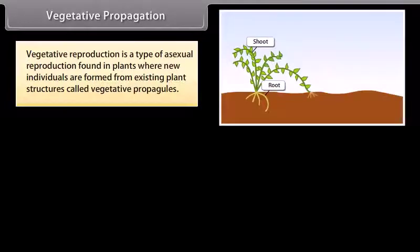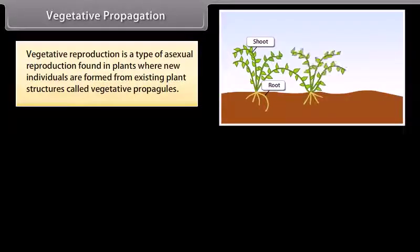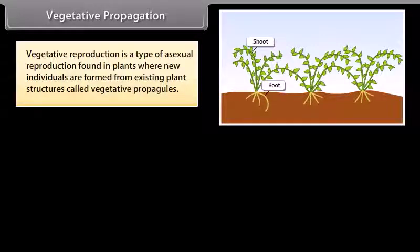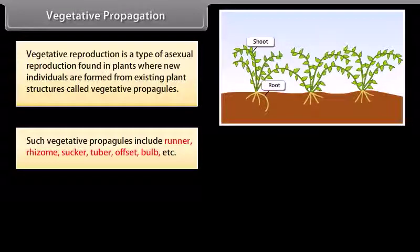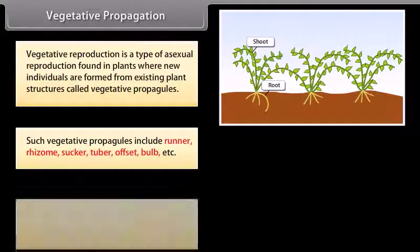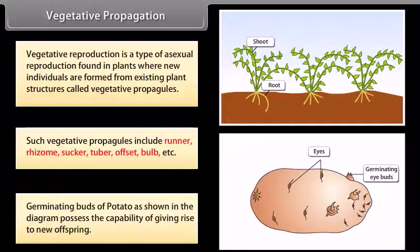Vegetative reproduction is a type of asexual reproduction found in plants where new individuals are formed from existing plant structures called vegetative propagules. Such vegetative propagules include runner, rhizome, sucker, tuber, offset, bulb, etc. Germinating buds of potato, as shown in the diagram, possess the capability of giving rise to new offspring.